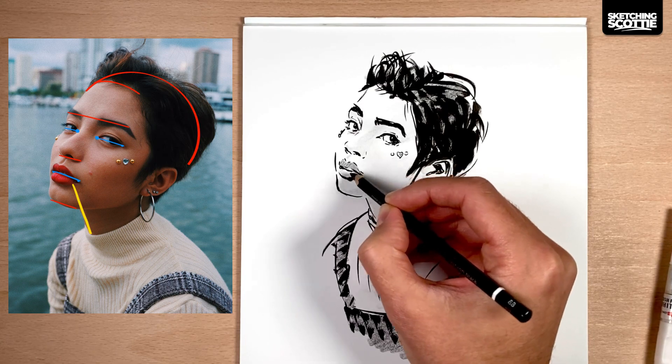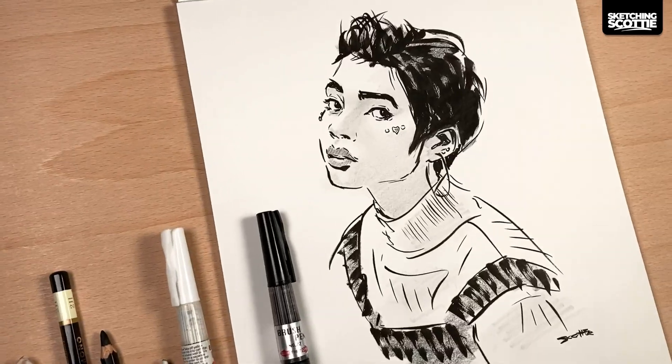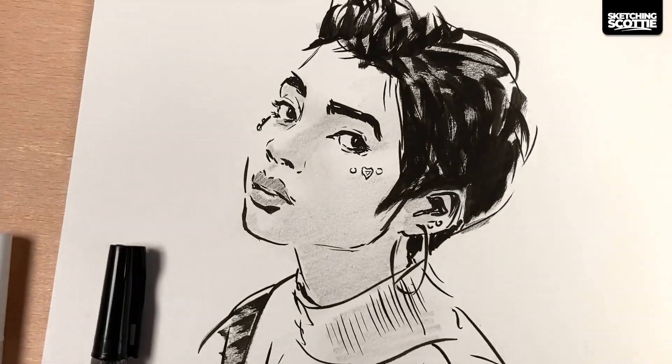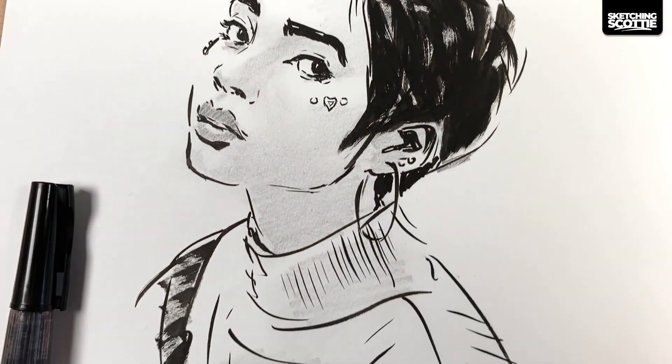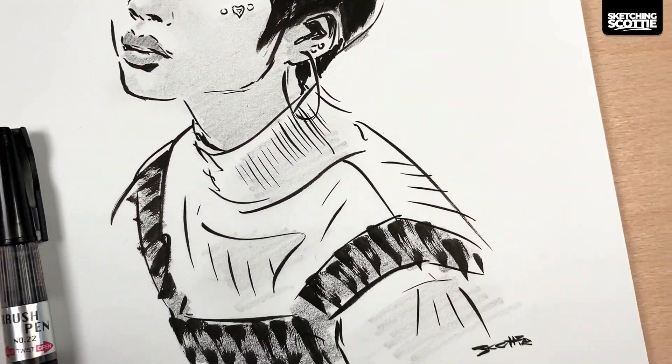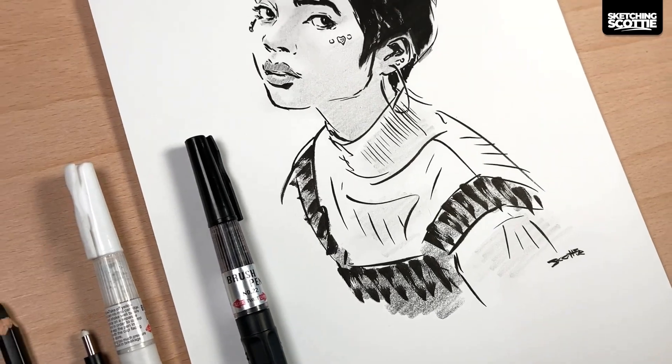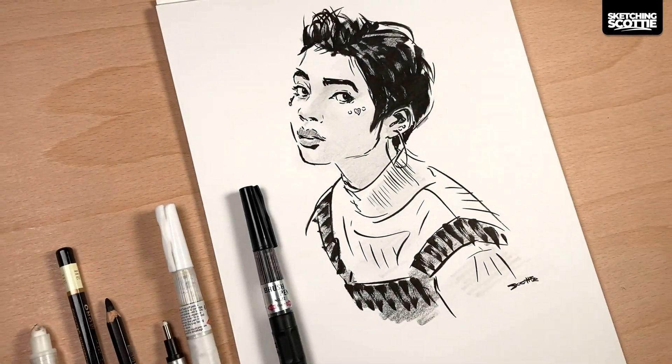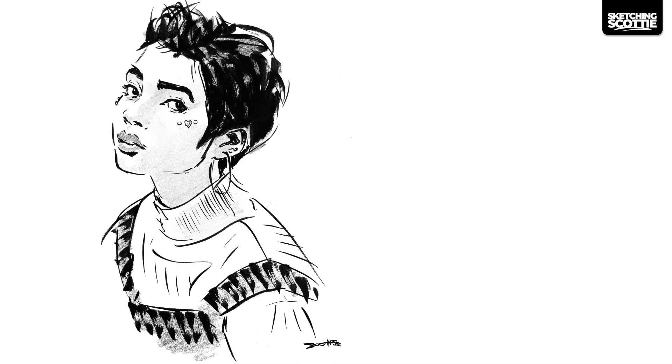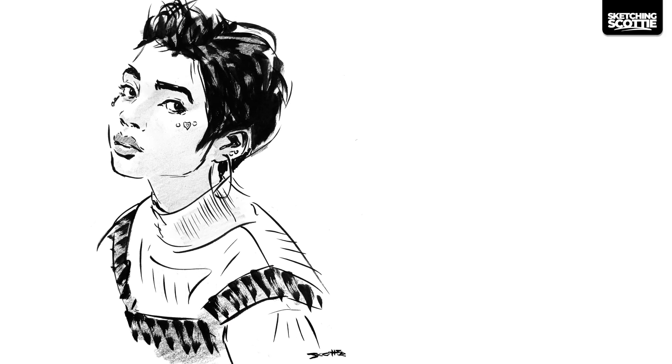That's been my quick summary of how I sketch faces with correct proportions. I hope that's been really helpful — let me know in the comments and I'll see you in the next one.